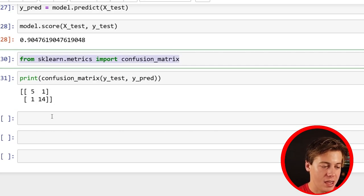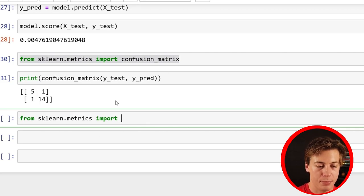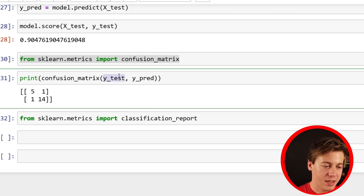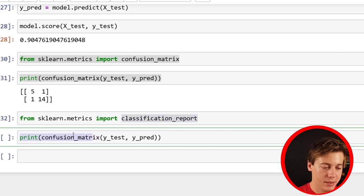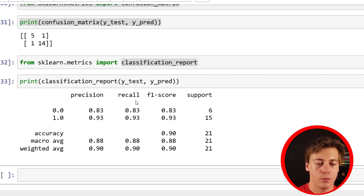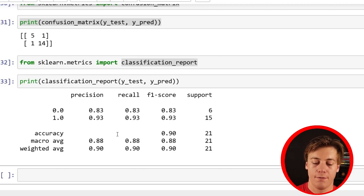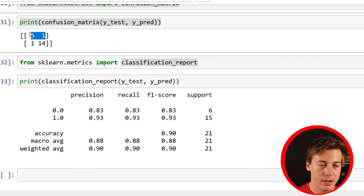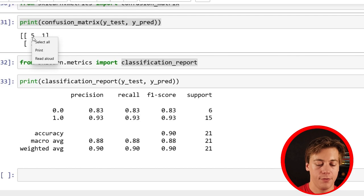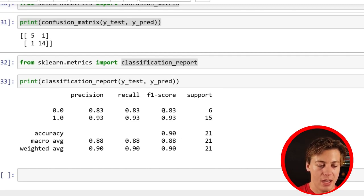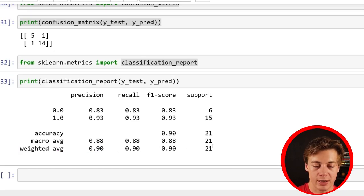Rather than calculating those numbers by hand, it's better to run a classification report. From sklearn.metrics import classification_report. Print classification_report(Y_test, Y_pred) — we get precision, recall, and F1 score. For precision: true positive divided by true positive plus false positive — we get 0.83. For recall: true positive over true positive plus false negative — also 0.83. F1 score is two times recall times precision divided by precision plus recall. Our weighted average is 0.9, which I like.